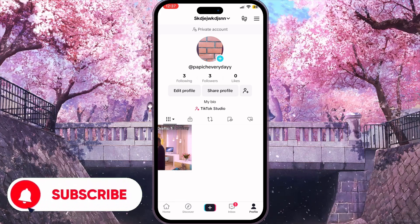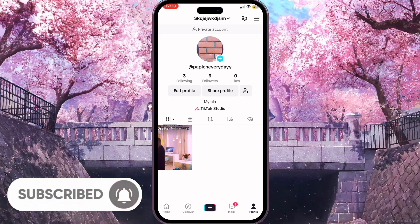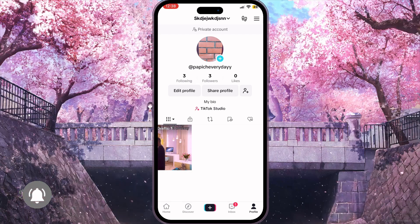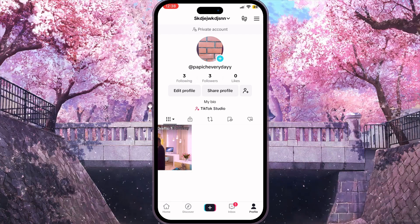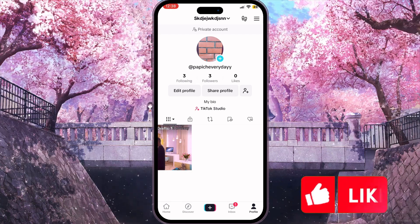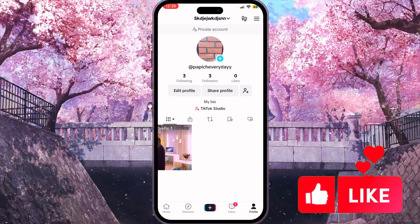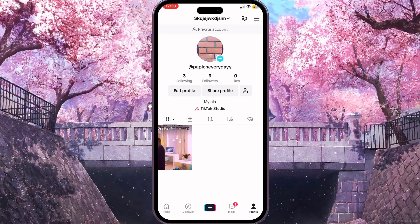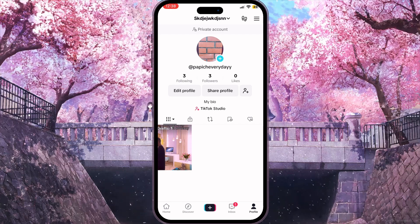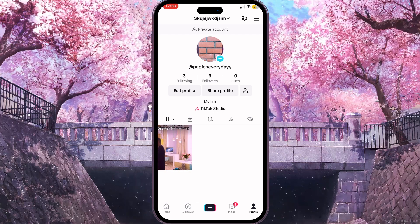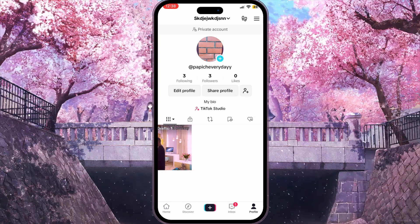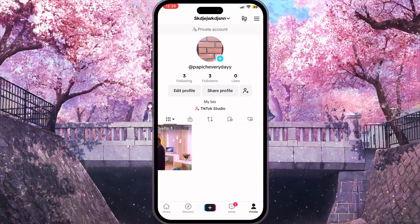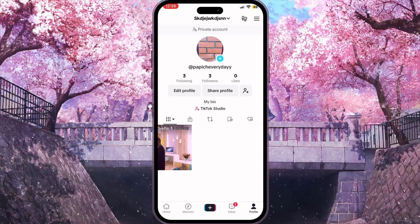If you want to see your bio, you need to find the little text under the Edit Profile and Share Profile buttons. Here is the text — my bio. Basically, this is my bio.